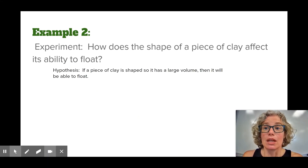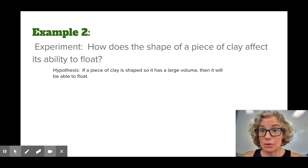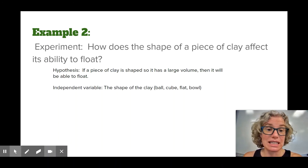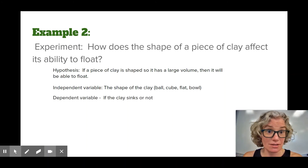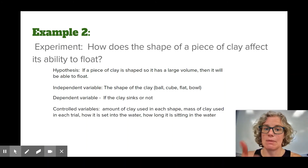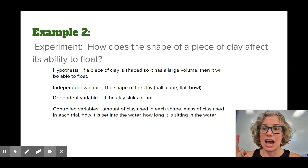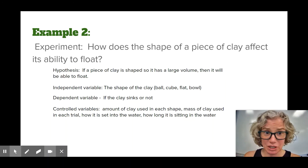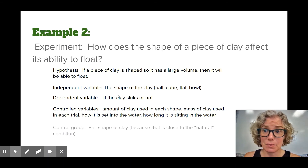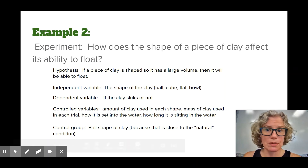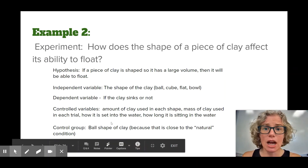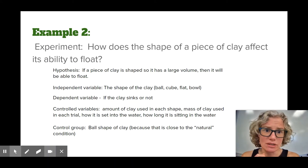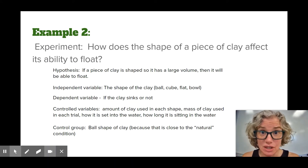Experiment three: if a piece of clay is shaped so it has a large volume, then it will be able to float. The independent variable is the shape of the clay. The dependent variable — the data being collected — is whether it sinks or not. Controlled variables include the same amount of clay, same mass of clay, how it's placed into the water, and how long it sits in the water, to ensure a fair experiment. The control group would be a ball of clay, since that's closest to how clay is normally stored, though there's more than one possible correct answer.